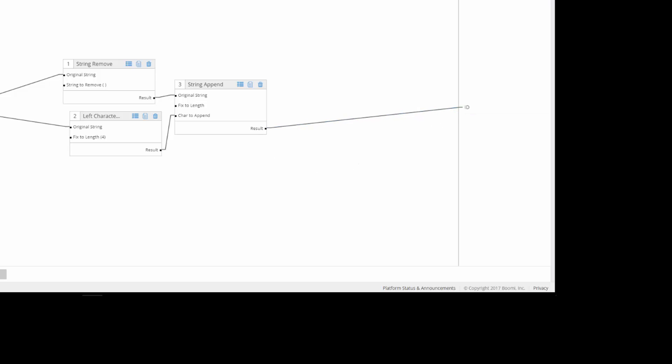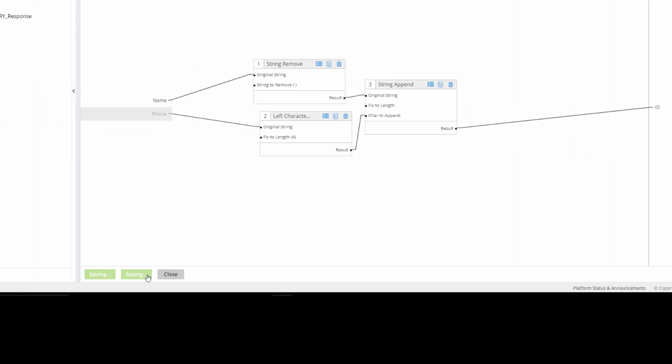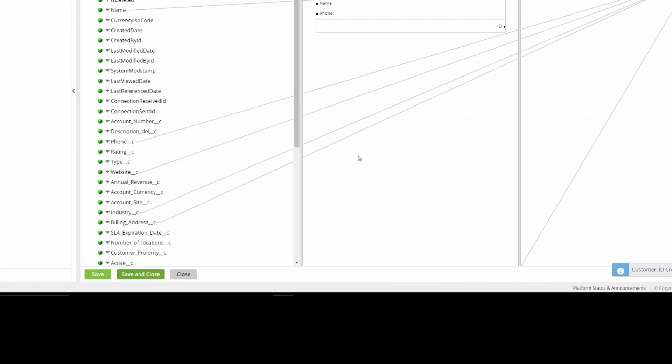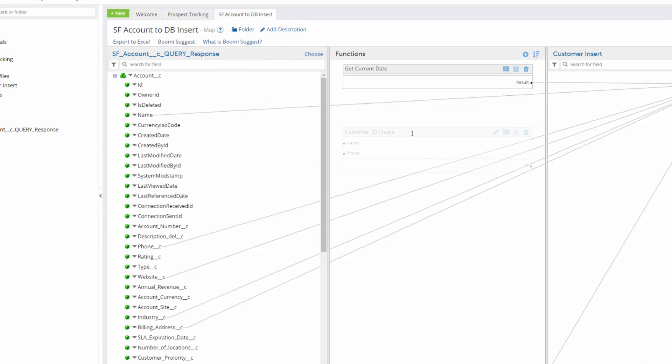So basically what it's doing is it's taking our name, concatenating with our phone, the last four of our phone, and mapping that as our ID output. So we can save and close. And now you can see we have this new function.